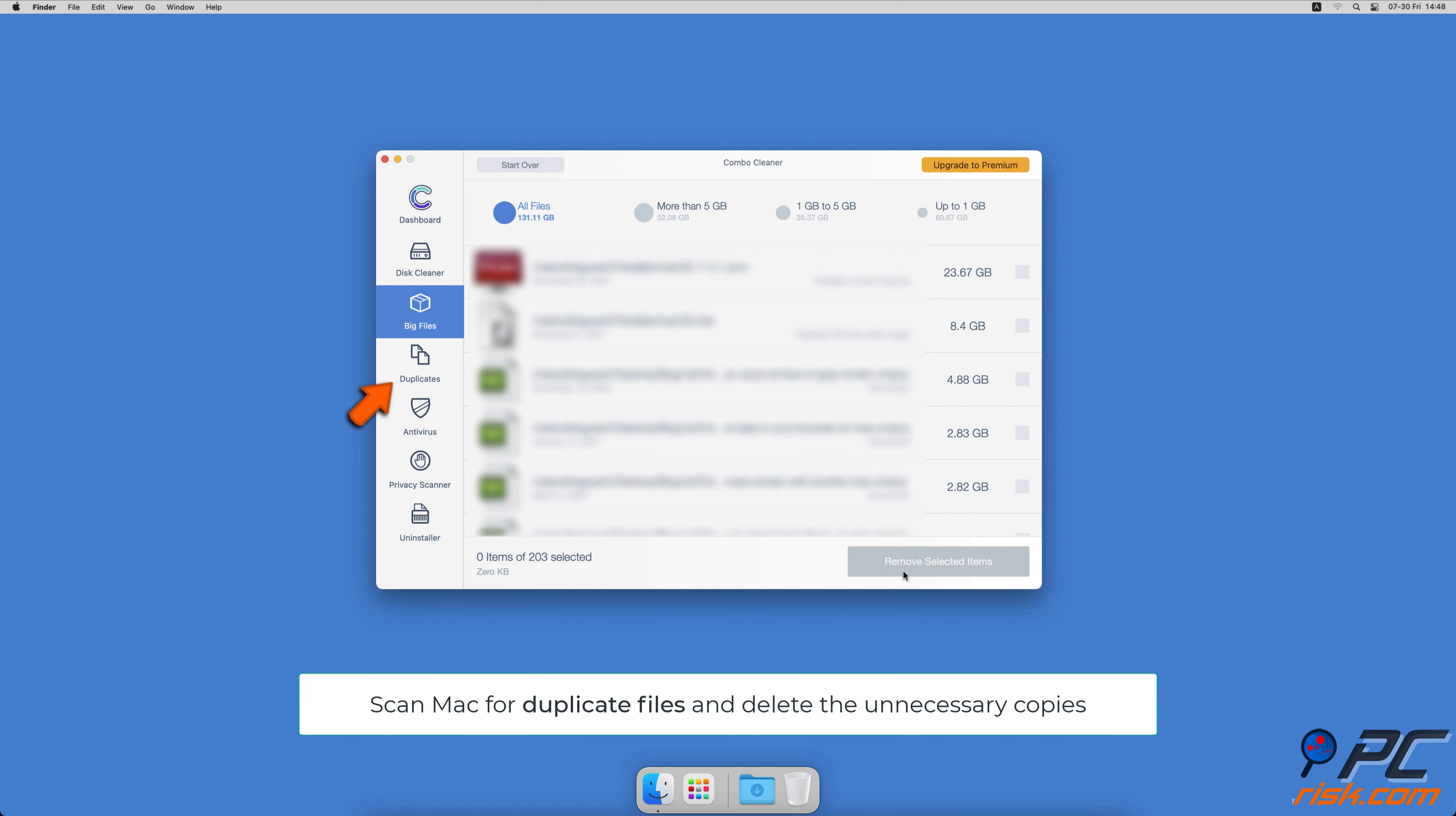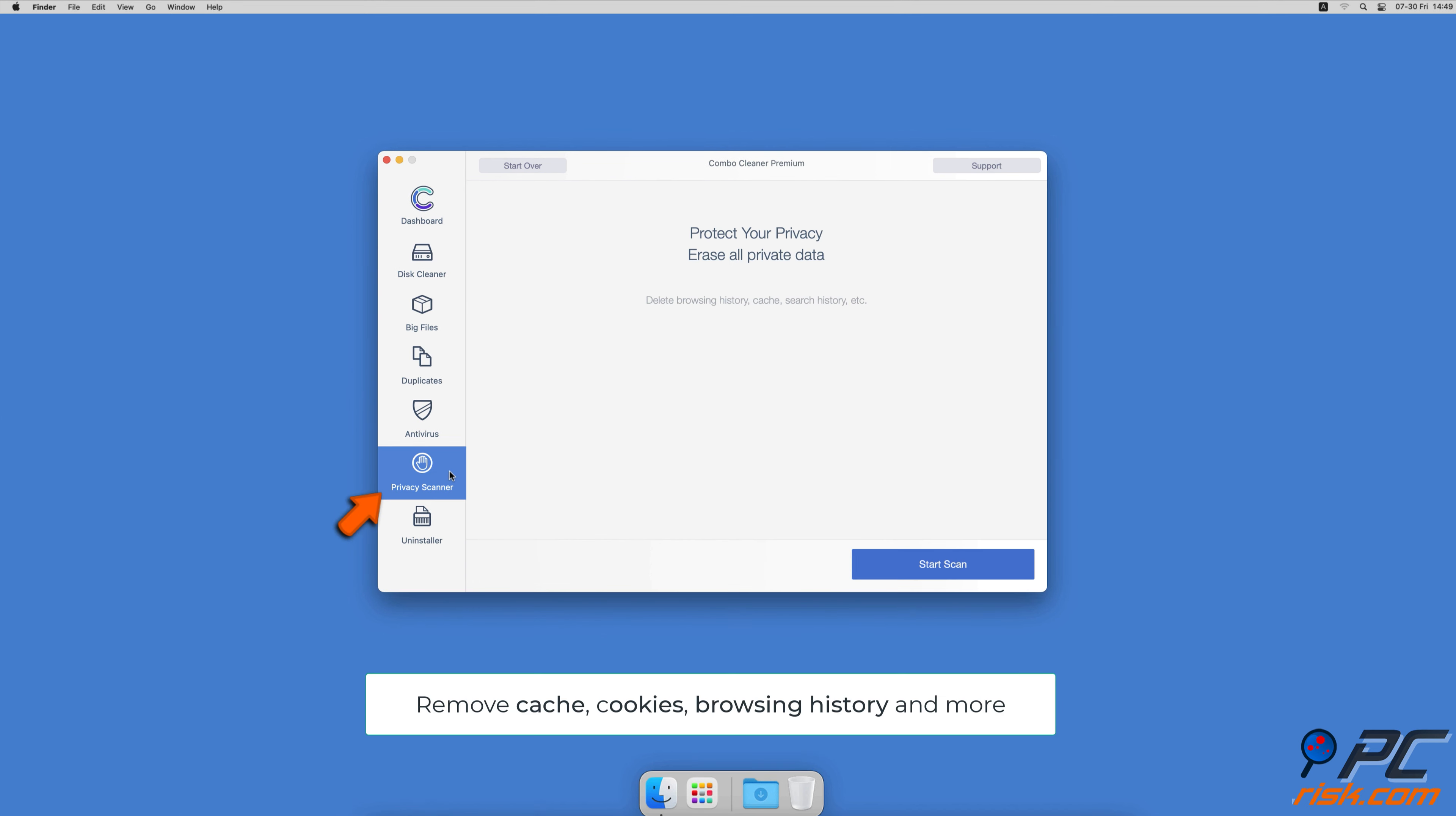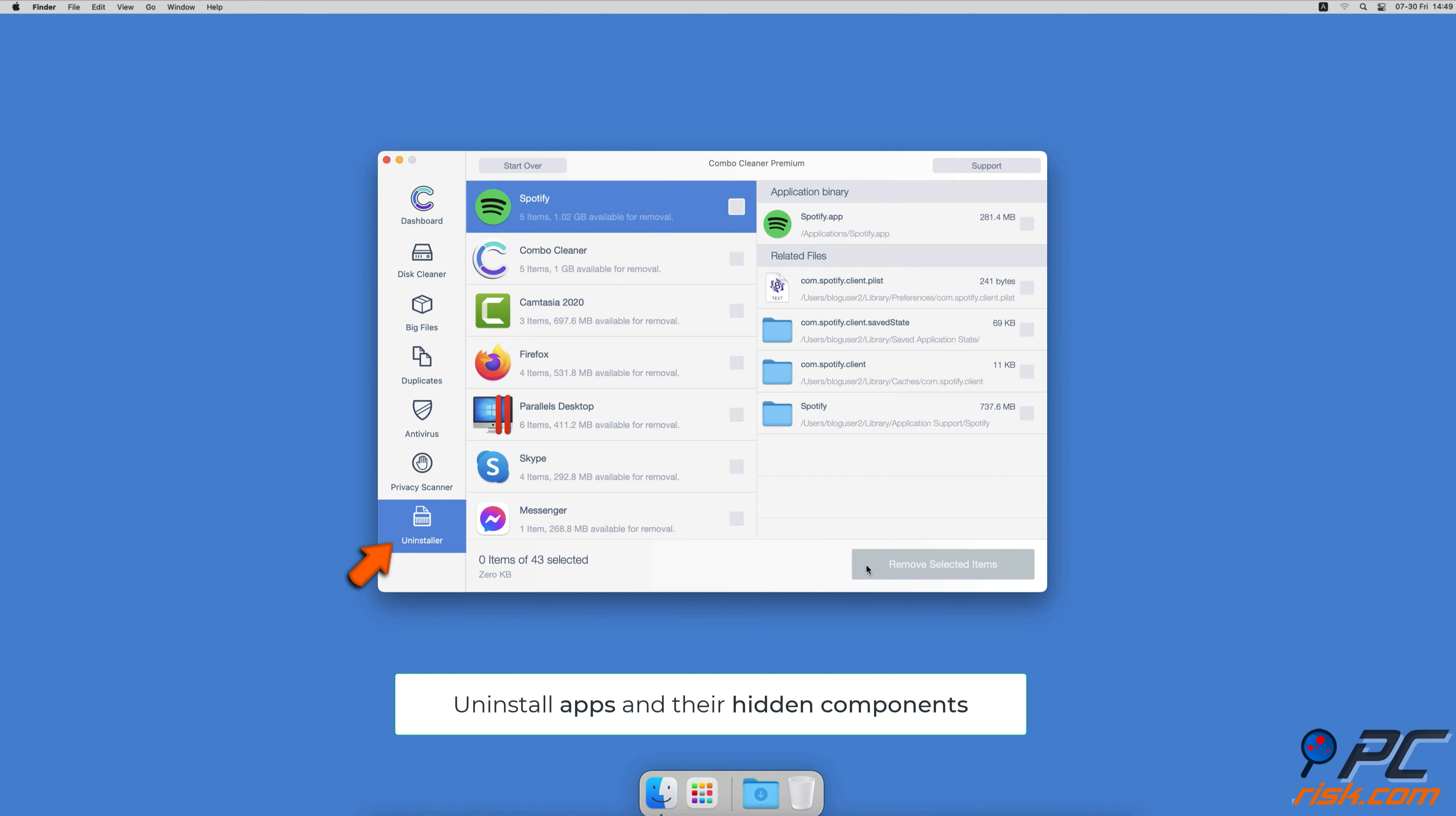You can also scan Mac for duplicate files. Sometimes you might not know that you have a few copies of the same file. A privacy scanner will help you remove cookies, cache, browse history and more. And an app uninstaller will find all hidden app components and uninstall them for you. You won't need to worry about viruses and clutter on your Mac anymore.